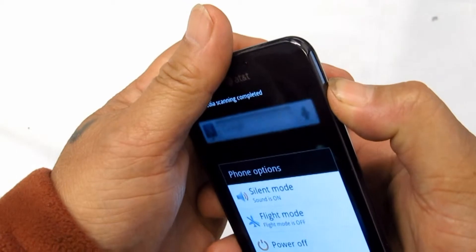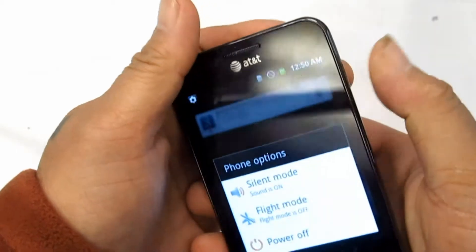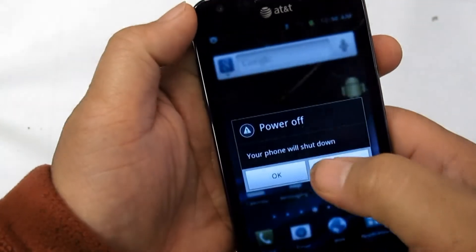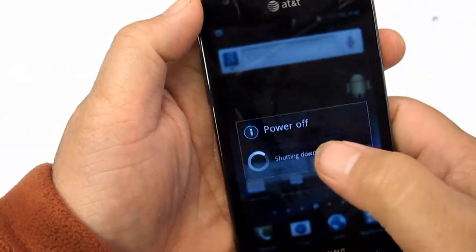The first move is to turn your phone off. Power it off.